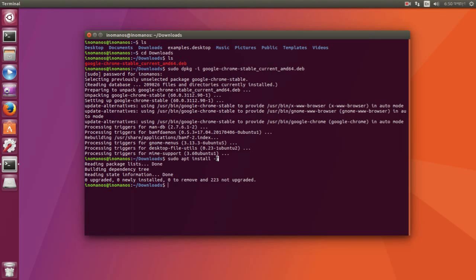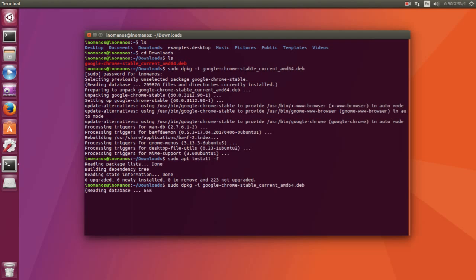This -f means fix all the dependency problems. Now this time when you install the Google Chrome Debian package again, you will not receive any error.